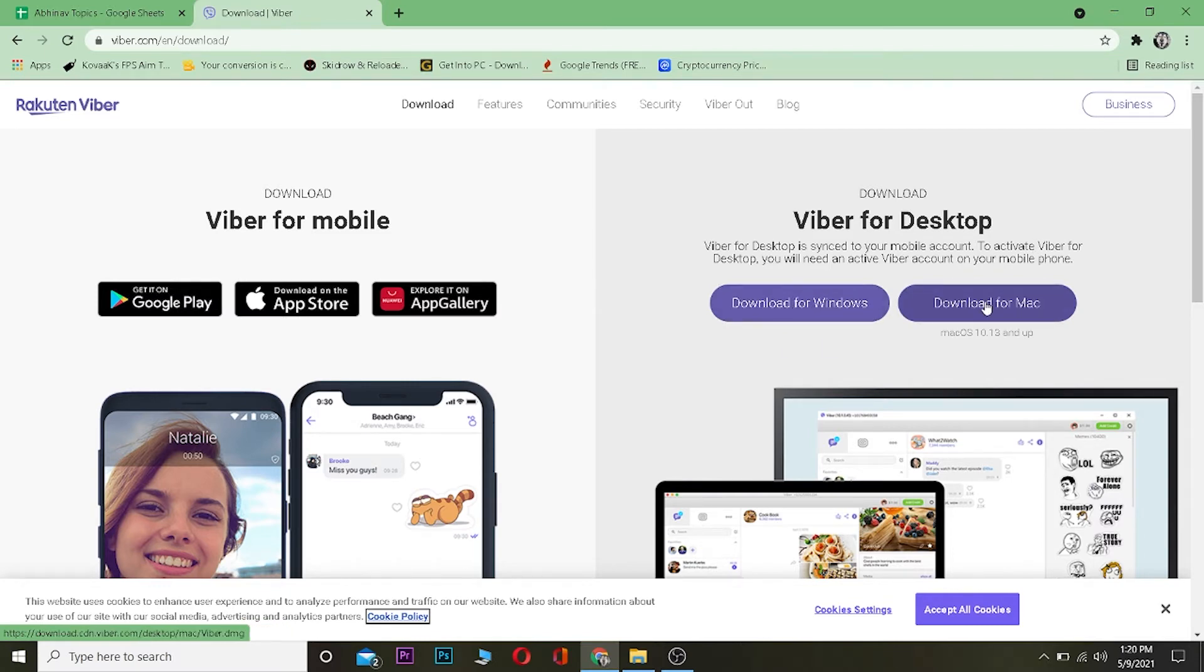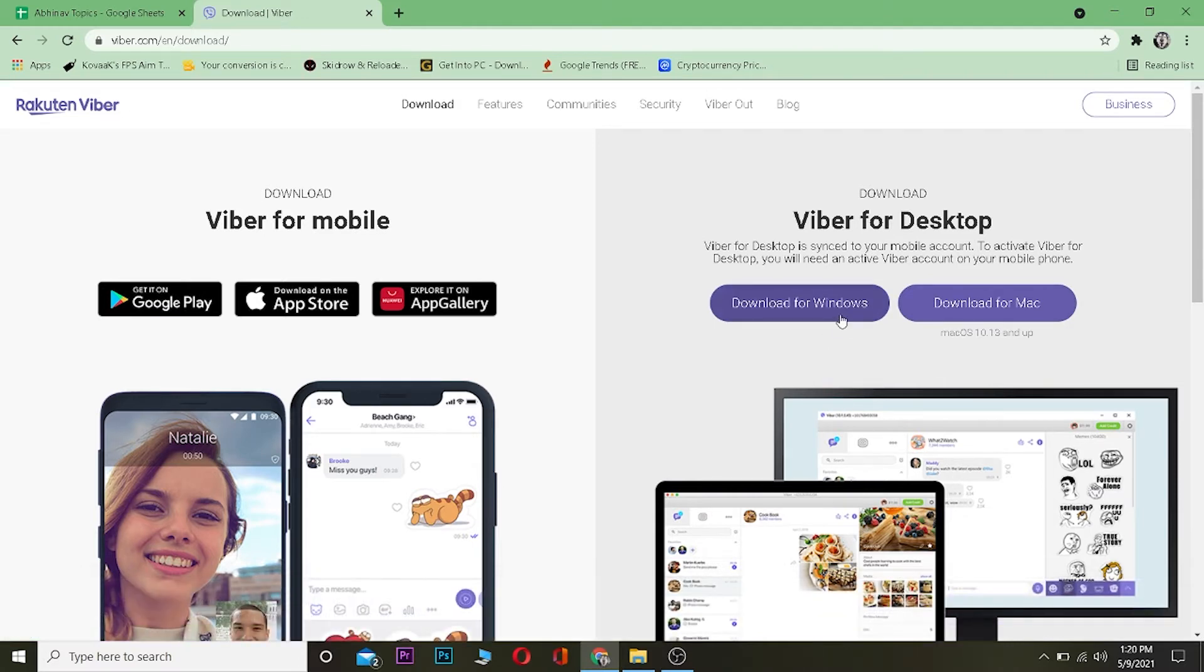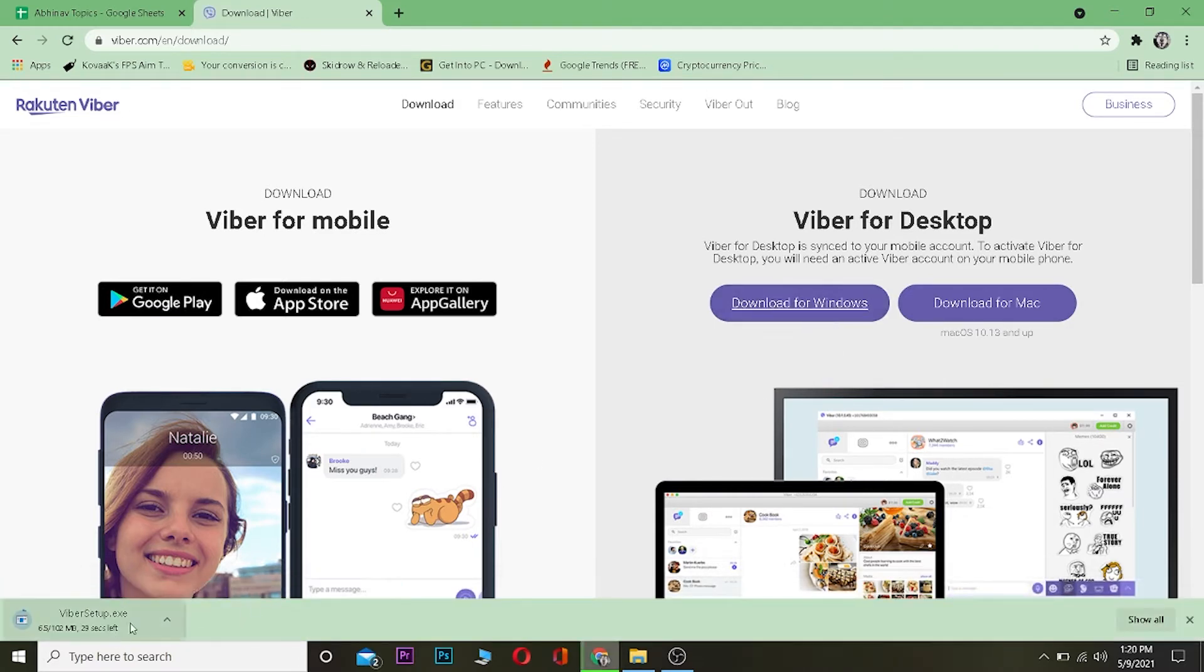Since I have Windows, I'm going to click on download for Windows. Now it's downloading over here. Let's wait for some time. It's going to take about 30 seconds, so let's wait.